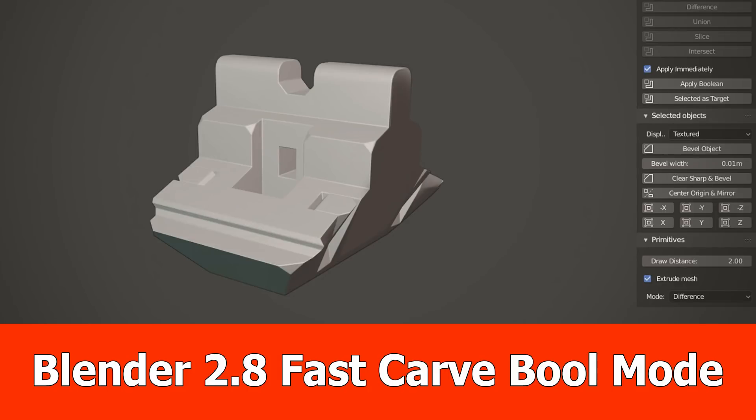Hey guys, JNM again here with an update for Fast Carve, my hard surface add-on for Blender 2.8.